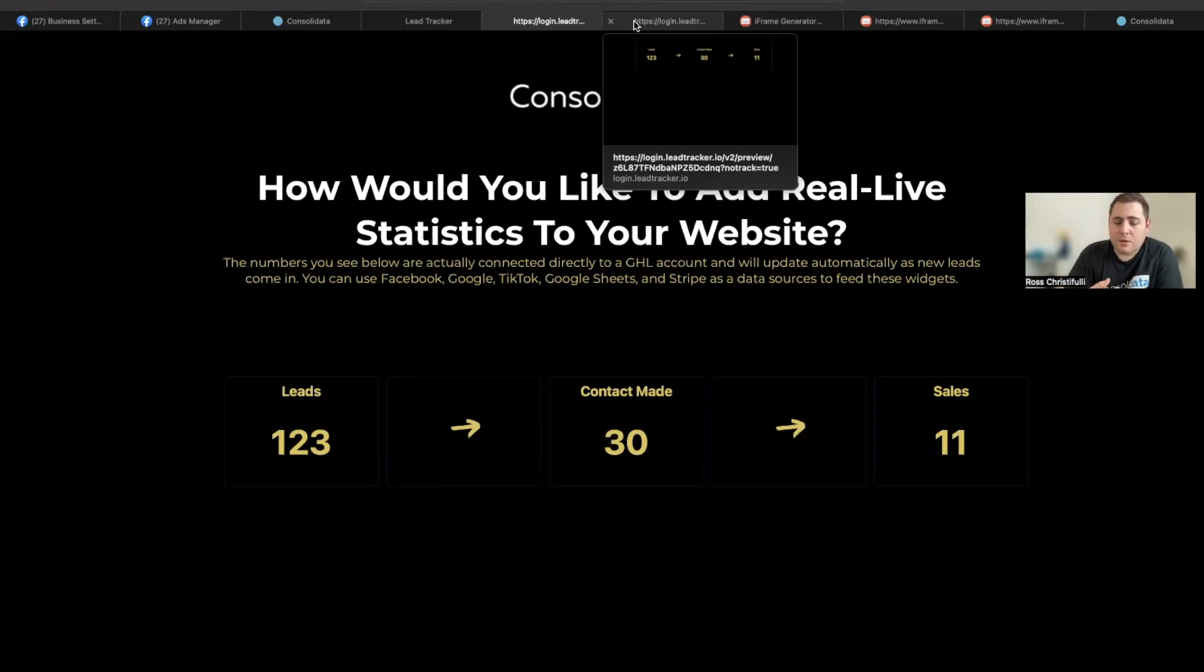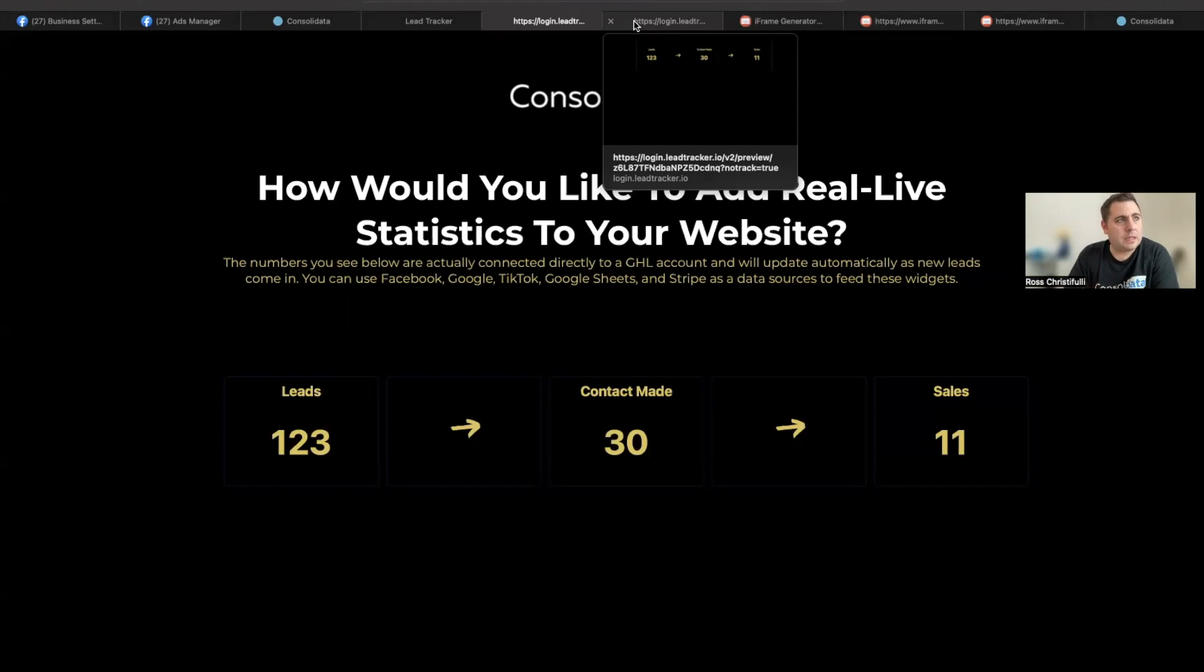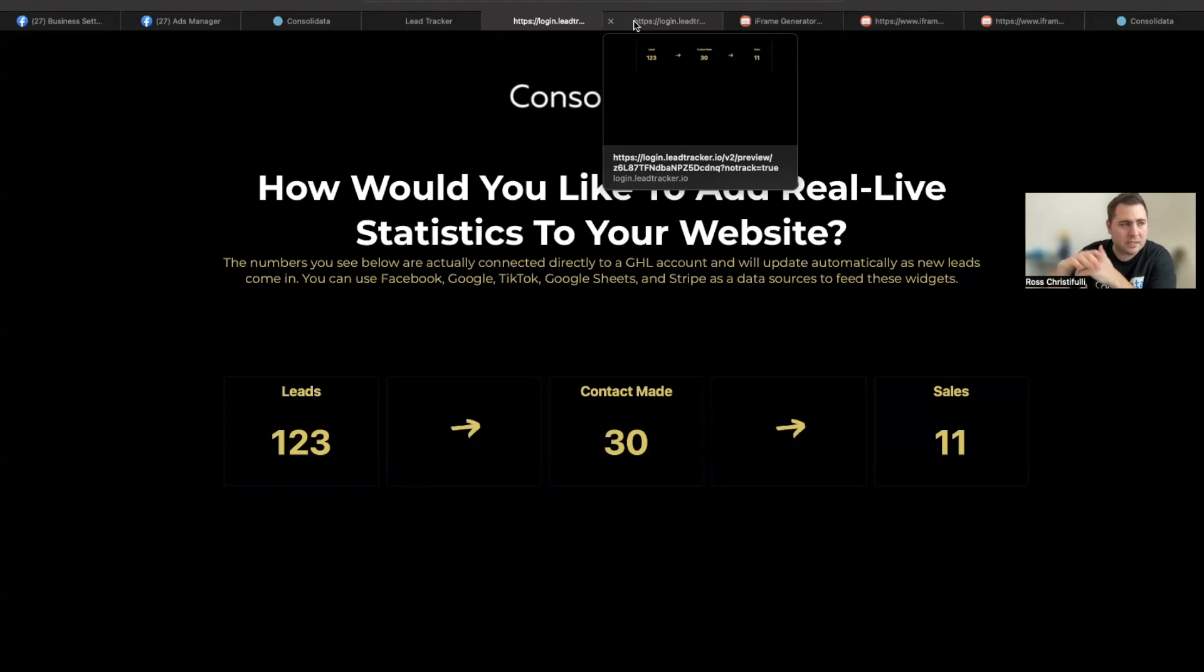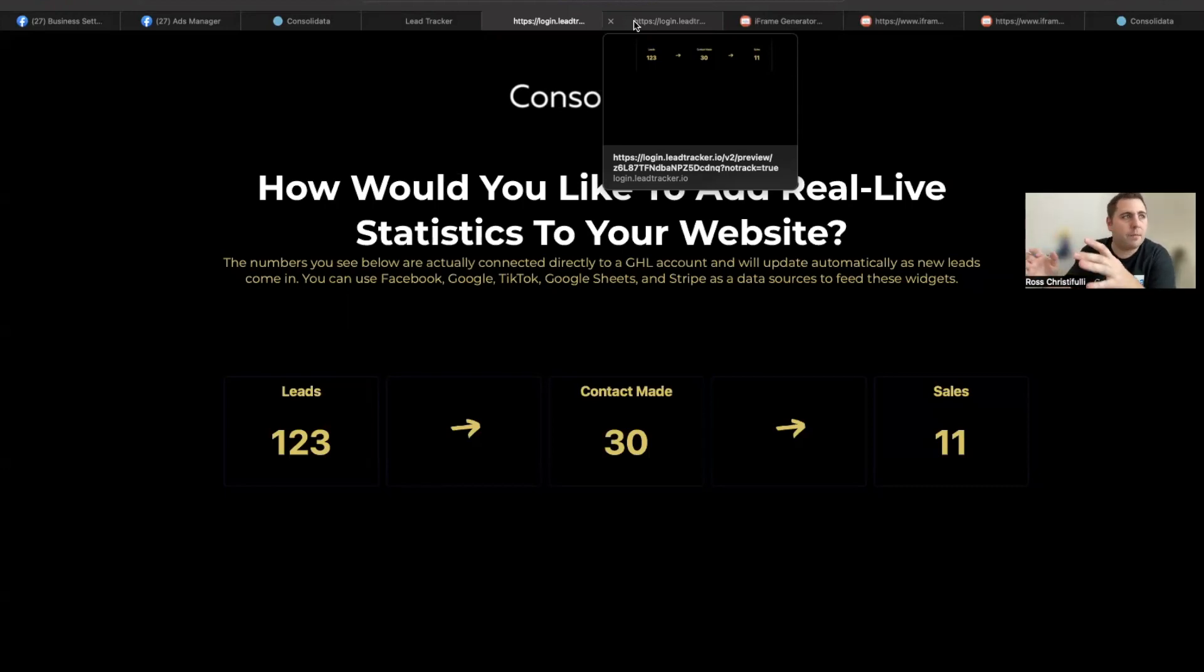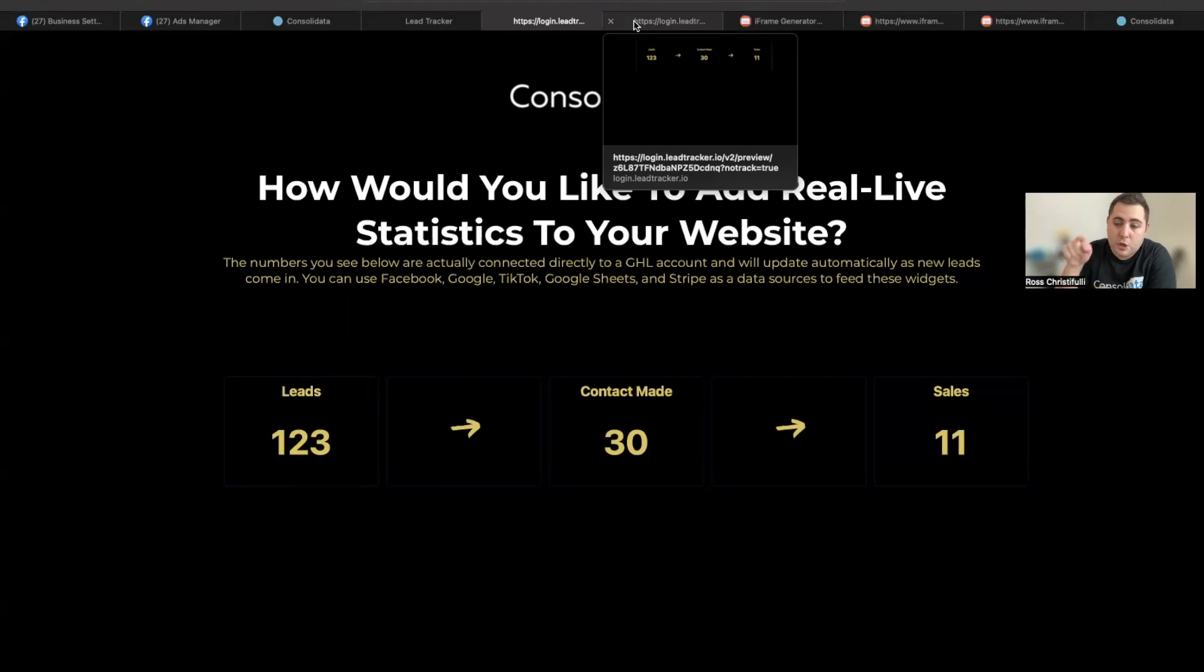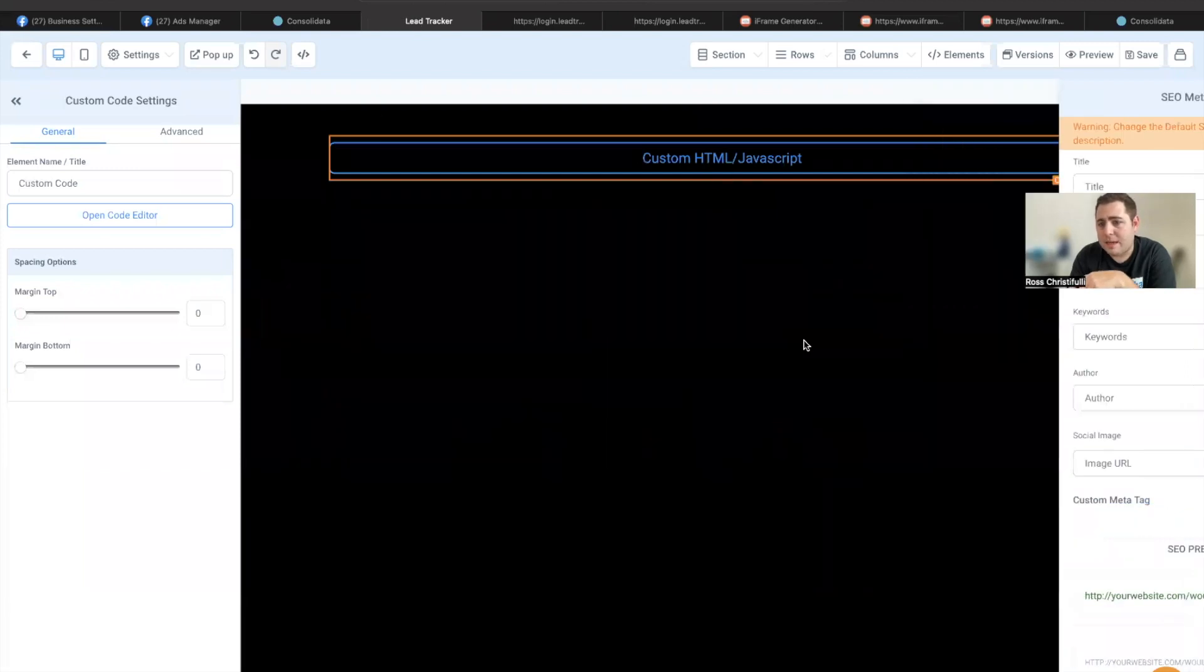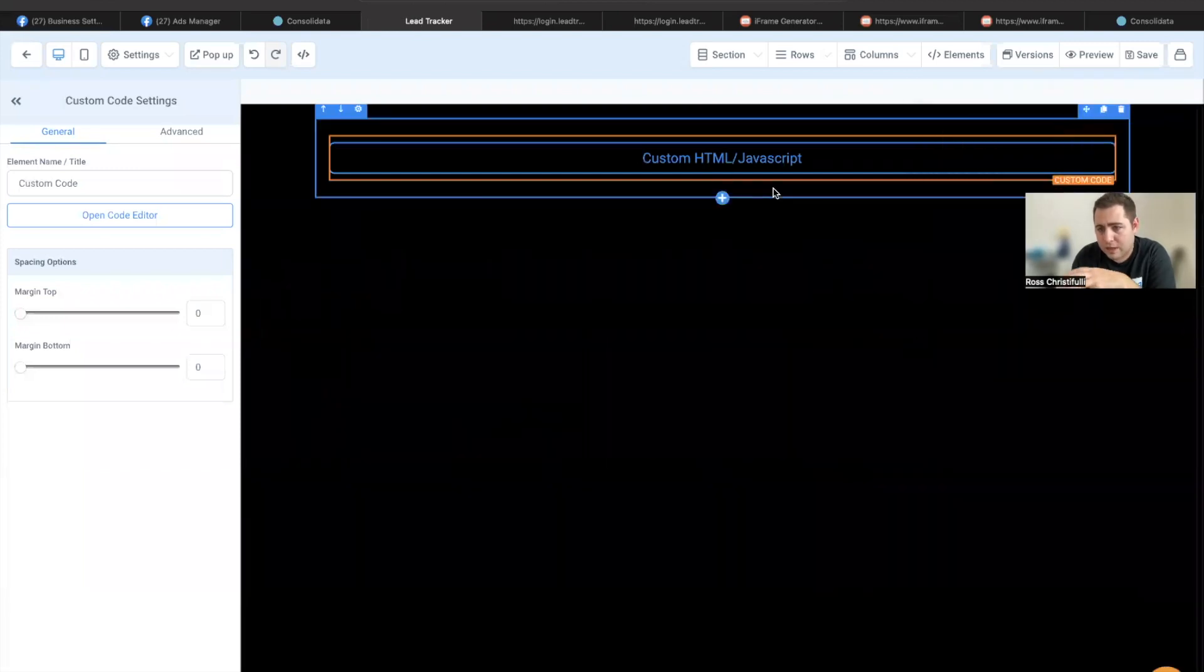Now, another thing that I want to show you is that sometimes people will create a member site for a customer and it's a custom member site. I'll give you an example. I have a customer where I helped him design his SOPs. And when a staff gets into that member site, they go through the SOPs. Well, if you wanted to put like a sales board or a leaderboard in there, you would use the same method. You just iframe the share link, and then you can put that right into any webpage that you want.